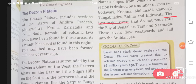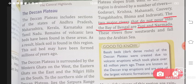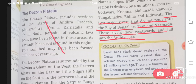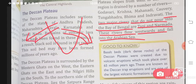The two major rivers that do not pour into the Bay of Bengal are Tapi and Narmada. These rivers flow westwards and fall into the Arabian Sea. So while all other rivers go to the Bay of Bengal, these two rivers — Tapi and Narmada — flow into the Arabian Sea.